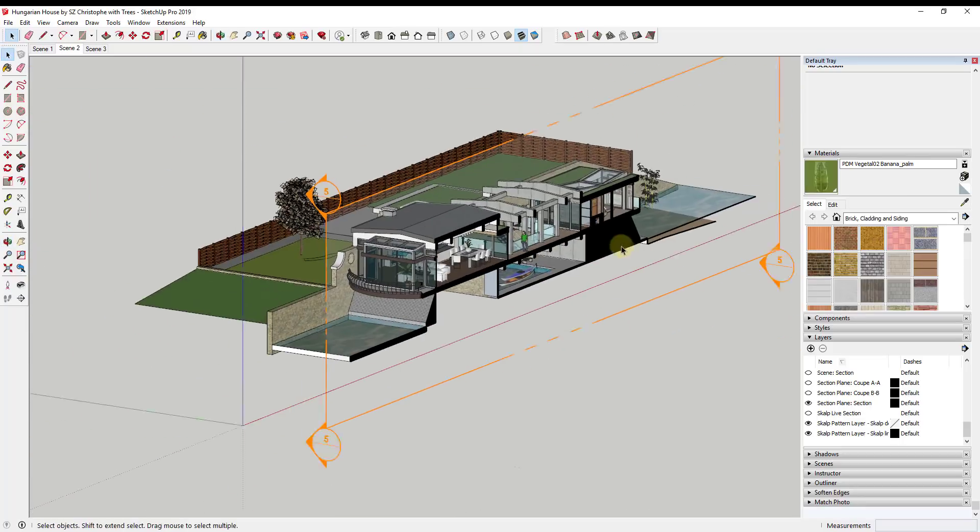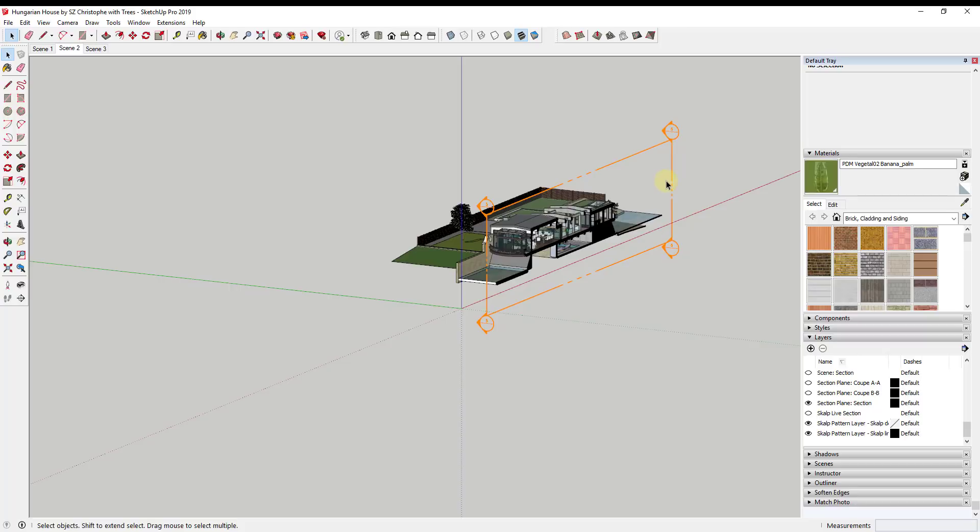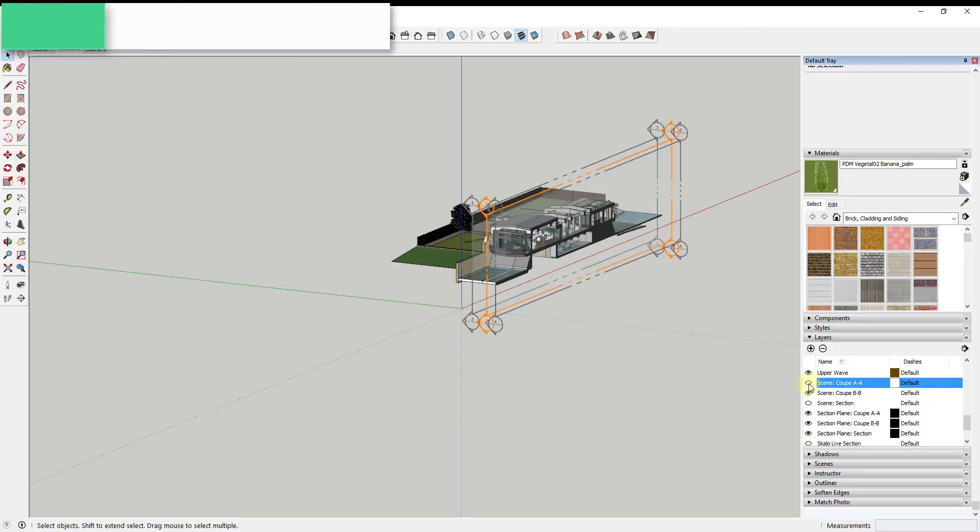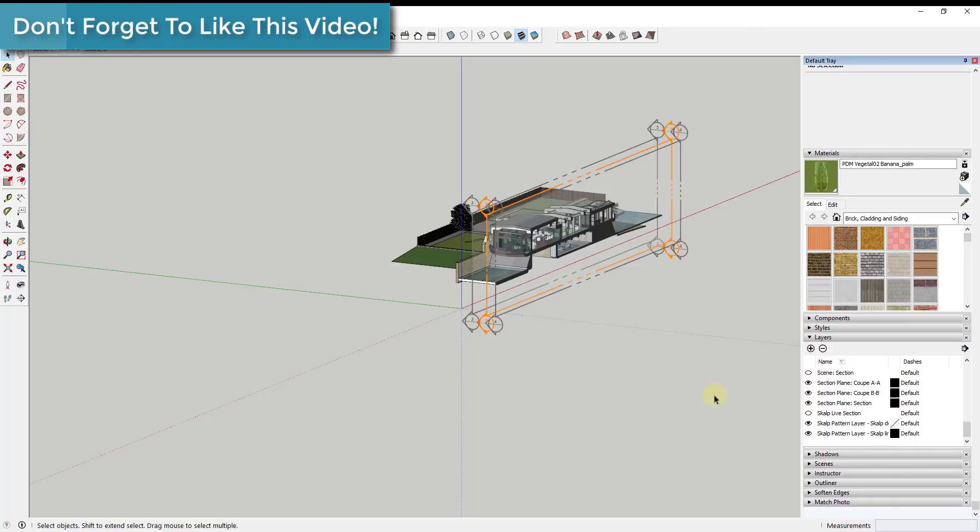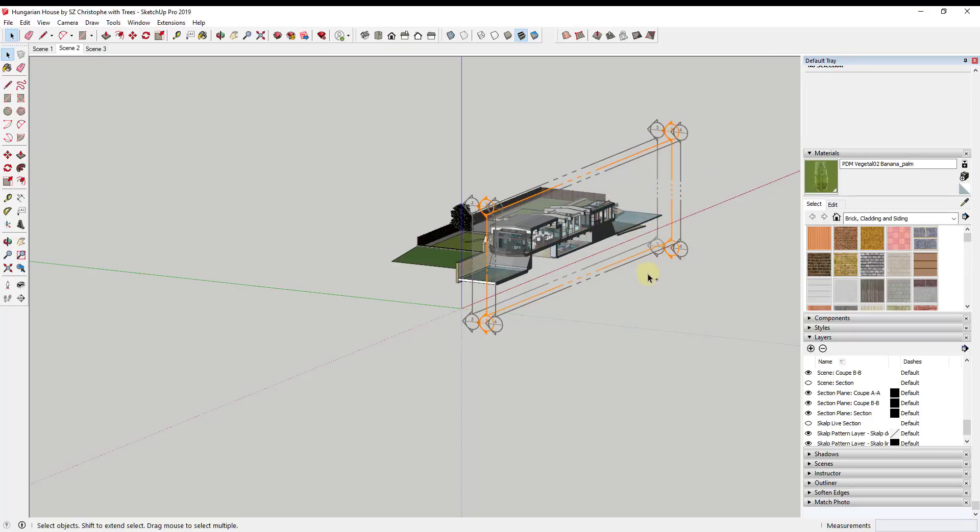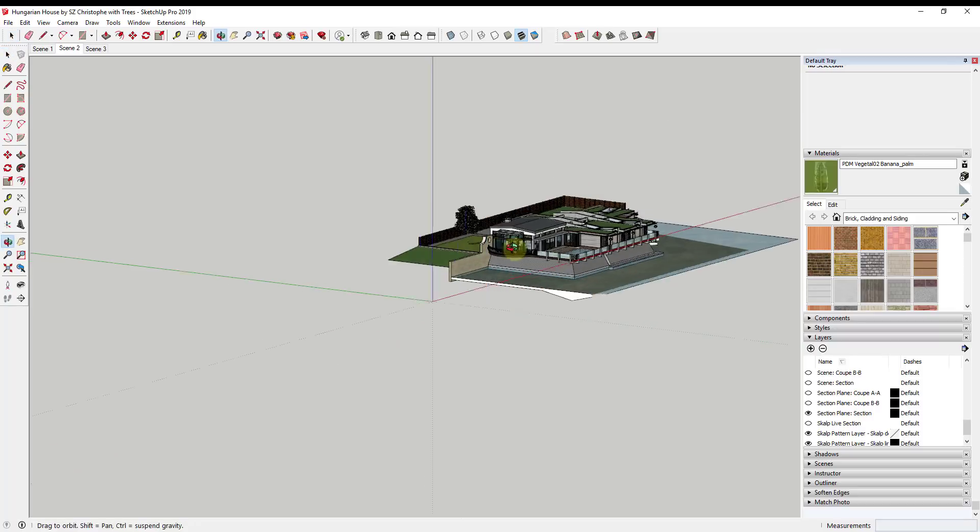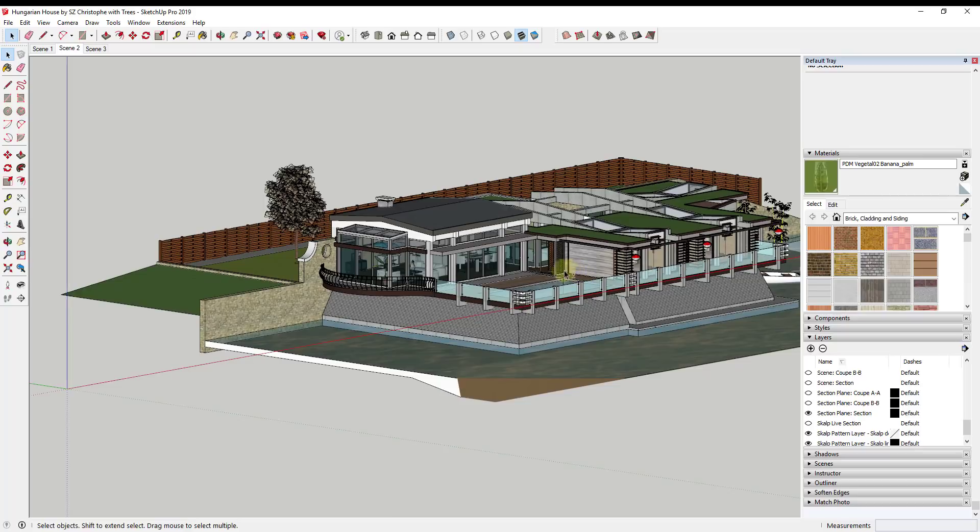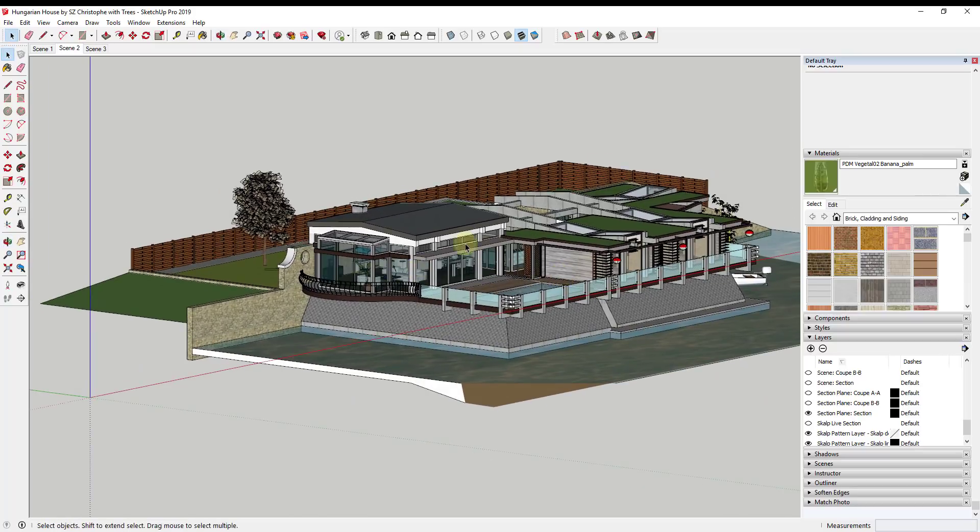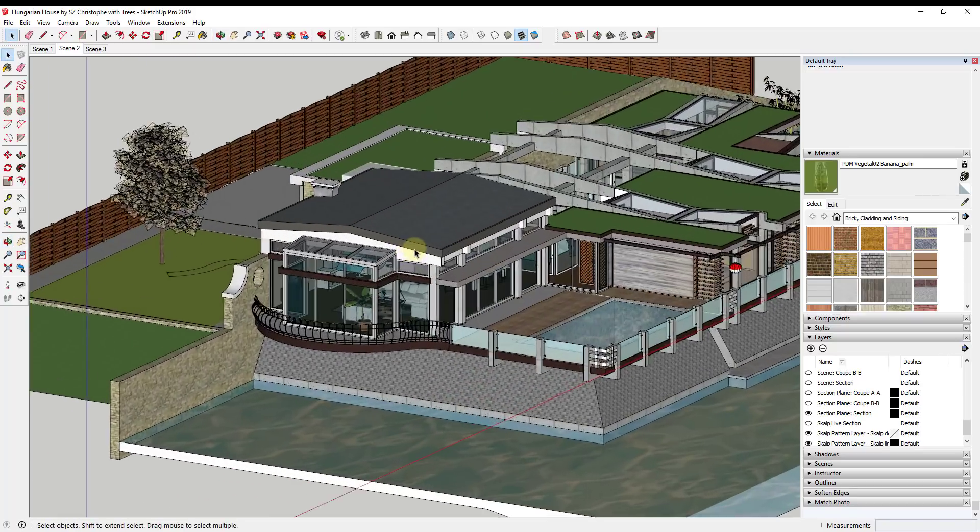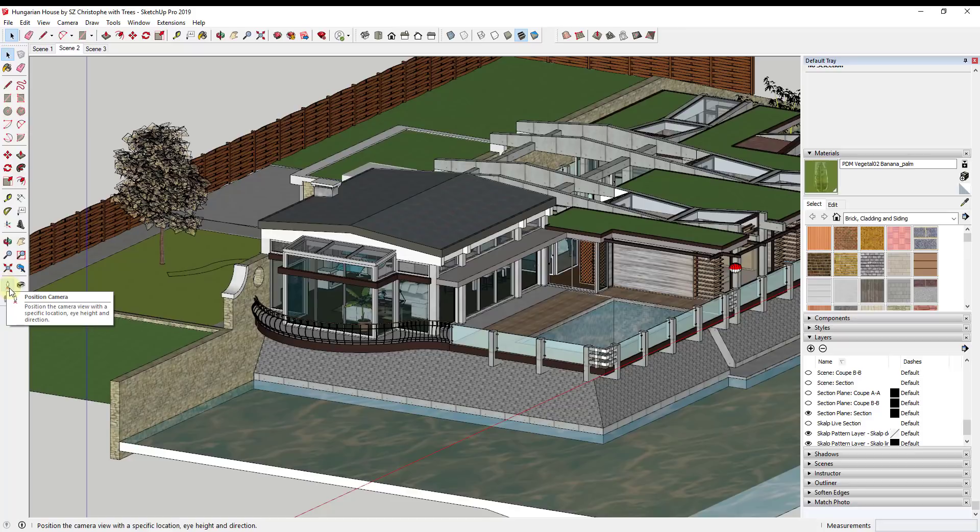But sometimes the problem with that is you start getting a lot of different section planes inside of your model. You can see what happens is this starts adding a whole bunch of different section planes. Sometimes you don't necessarily want that. Sometimes you just want a view inside your building without having to actually add a whole bunch of planes and cuts. There's actually a workaround for this and that is to use the first person camera tools position camera function.